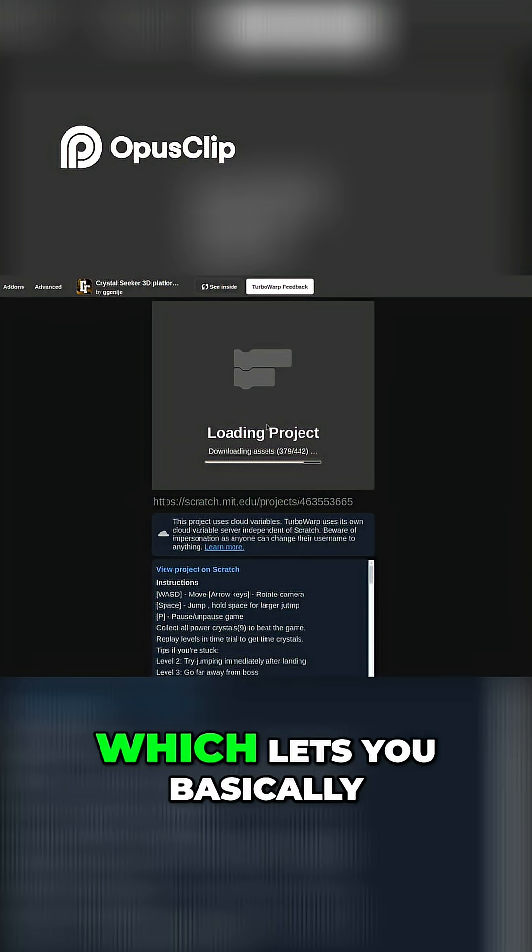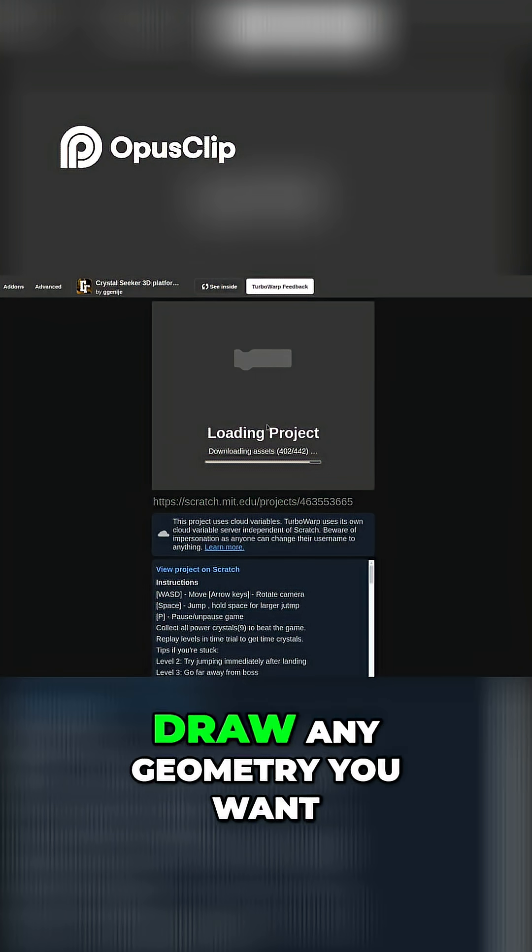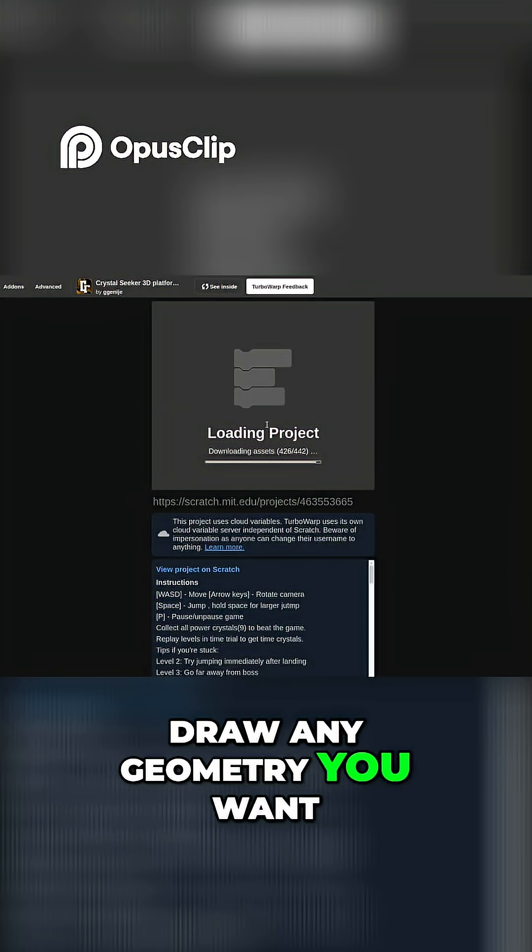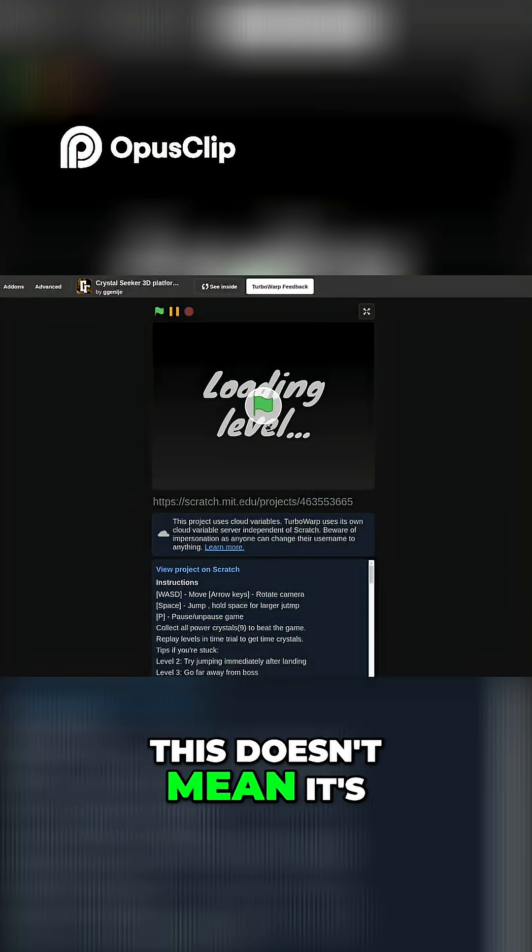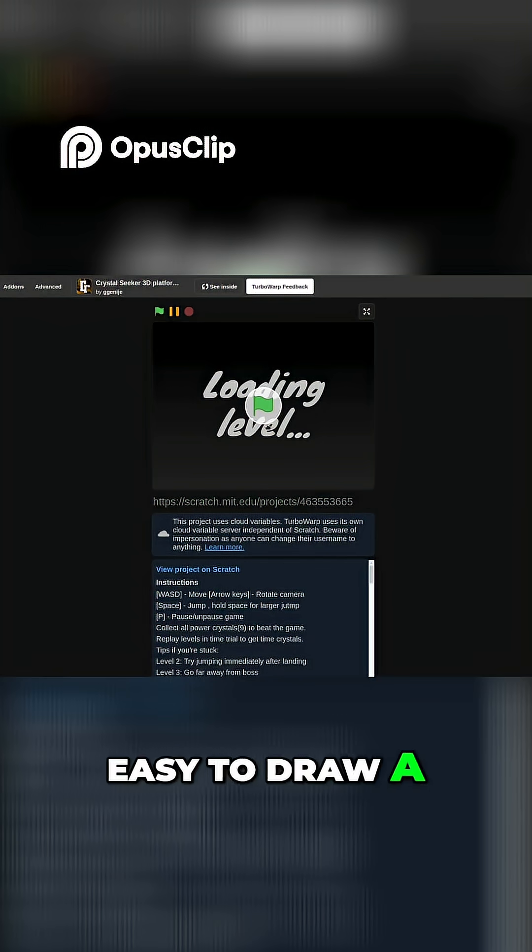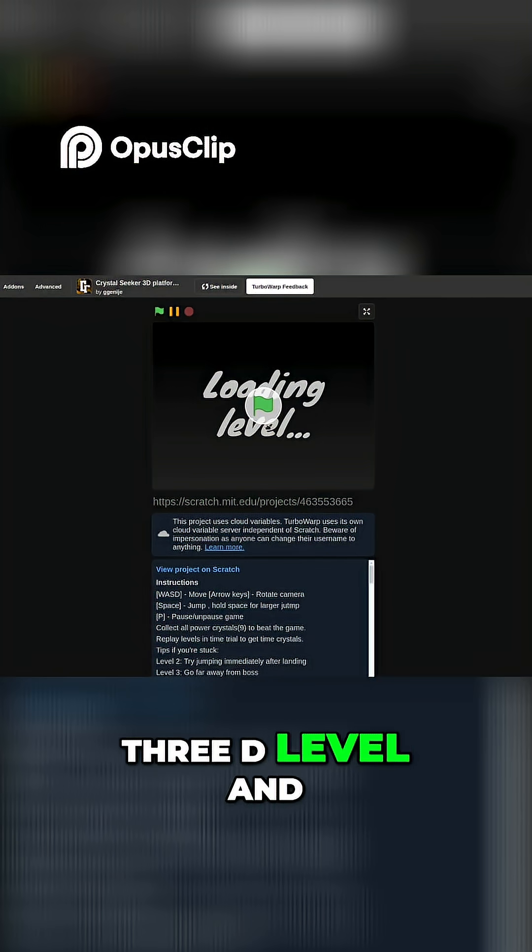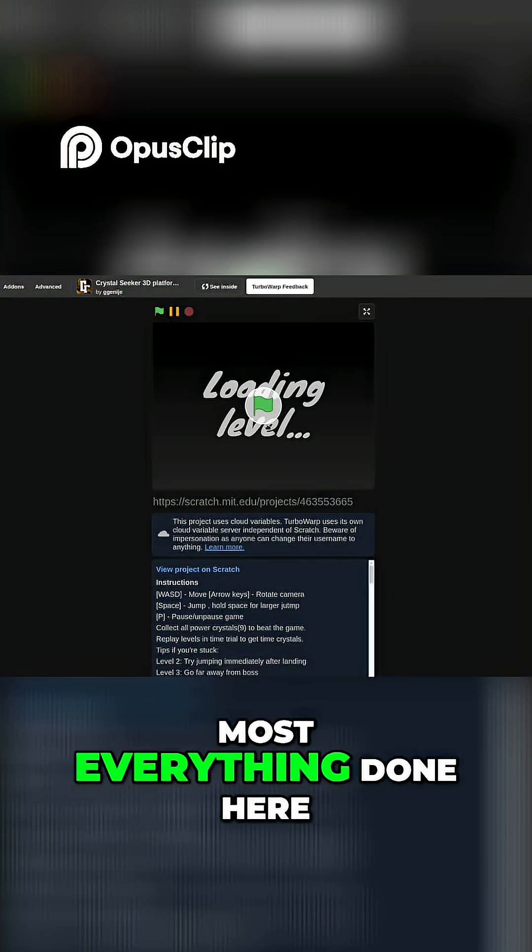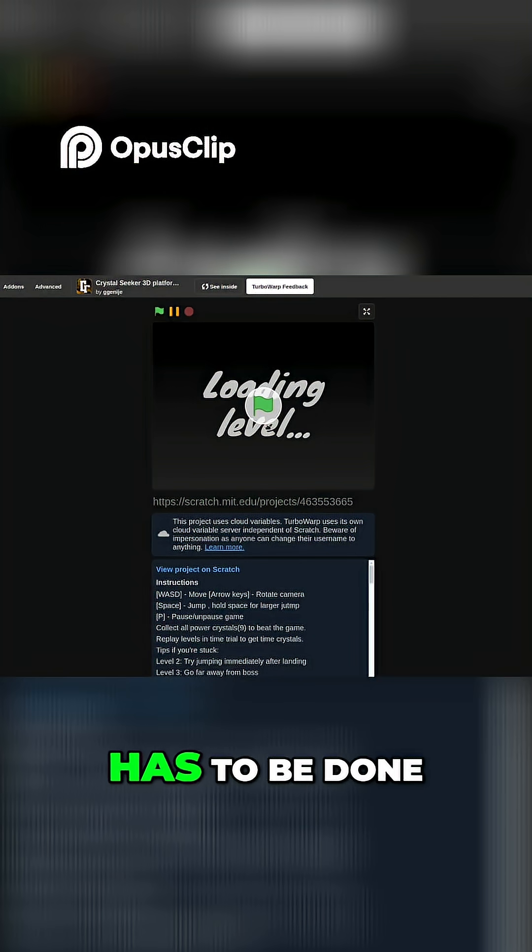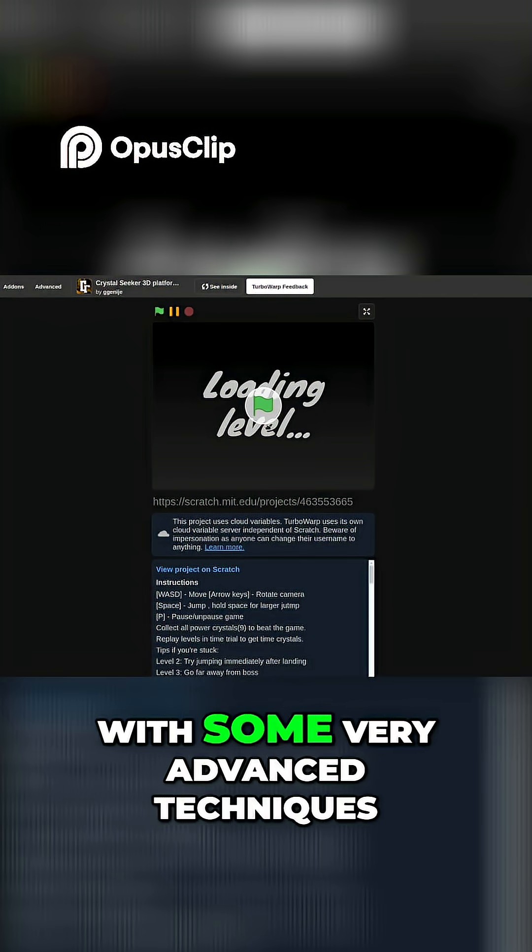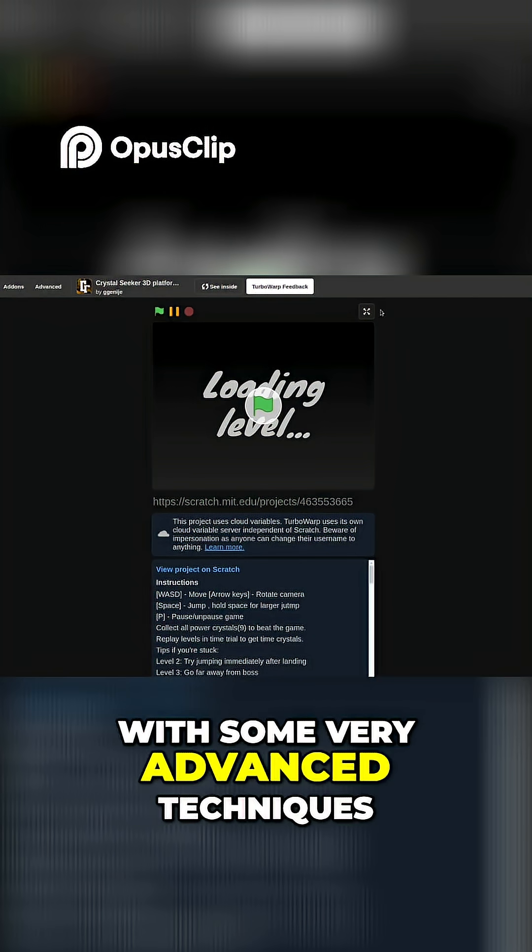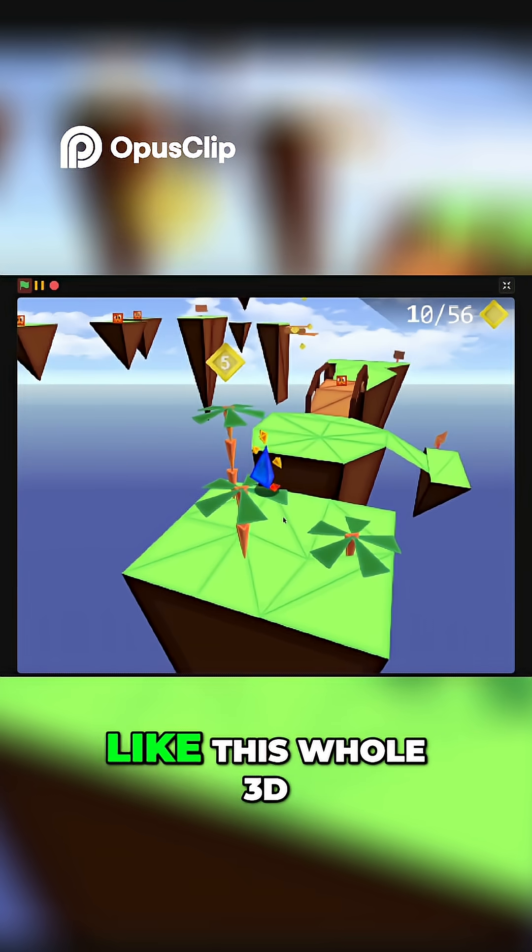The pen tool is available in Scratch which lets you basically draw any geometry you want. This doesn't mean it's easy to draw a 3D level, and most everything done here has to be done with some very advanced techniques.